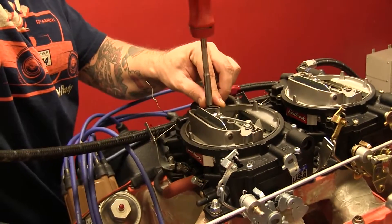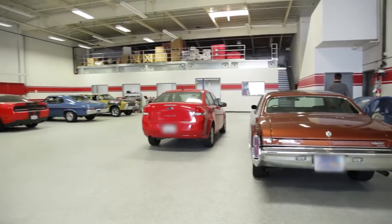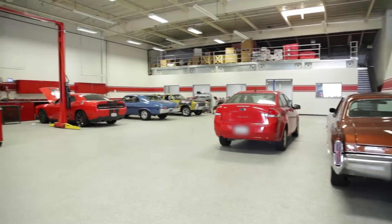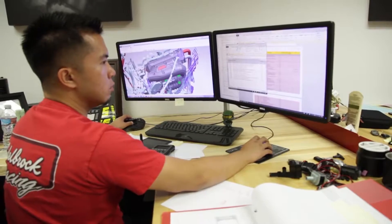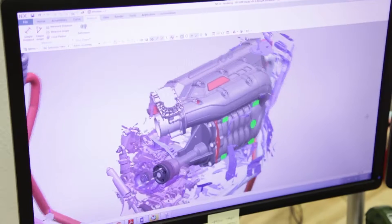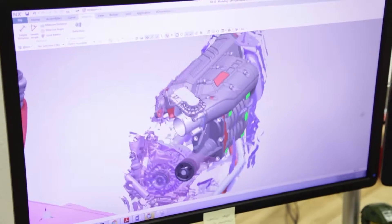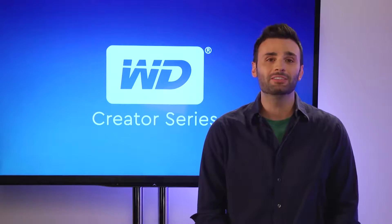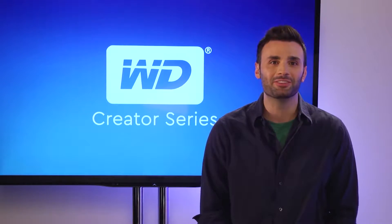As creators, we're always looking for ways to work faster, and no one knows fast like Edelbrock Performance. We've got some great workflow tips for you on today's WD Creator Series.